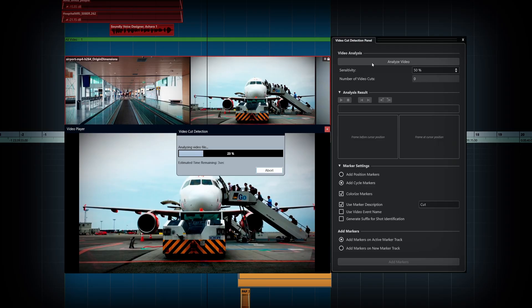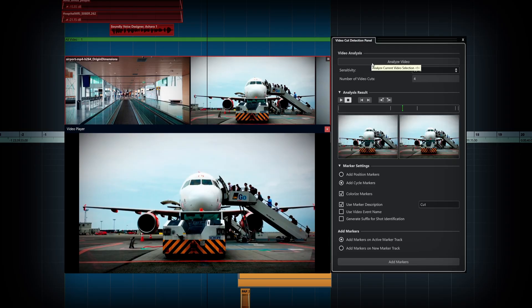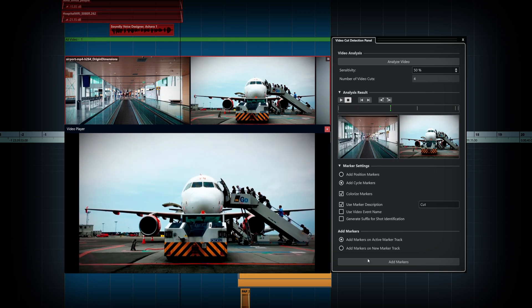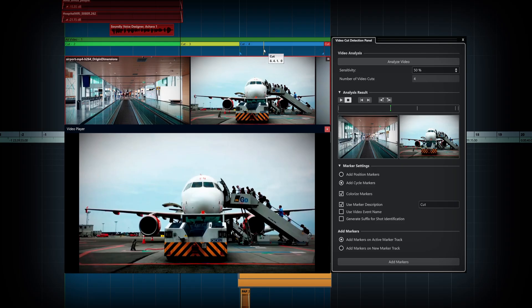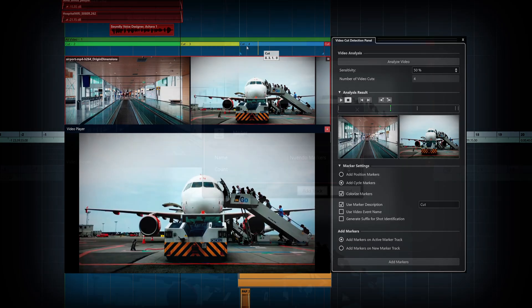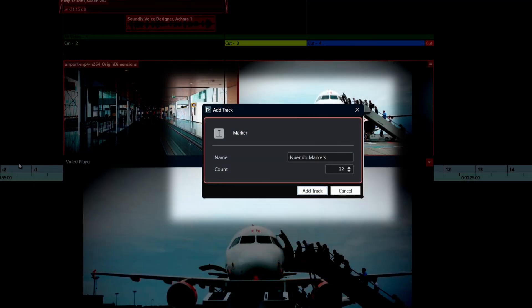Nuendo's Video Cut Detection tool will quickly analyse your video footage, enabling you to see the different scenes quickly and easily and place markers delineating the video cuts. And speaking of markers, Nuendo has 32 marker tracks available.